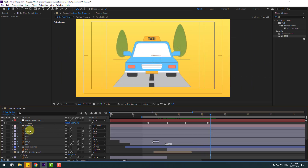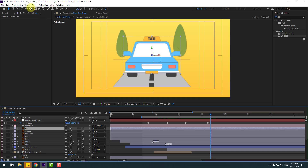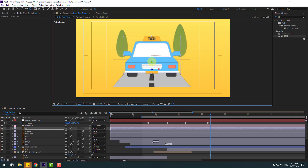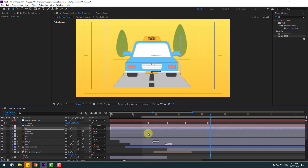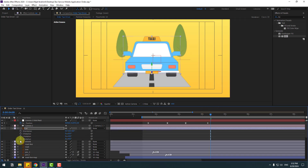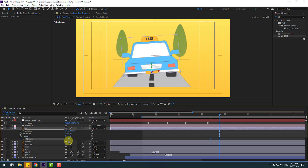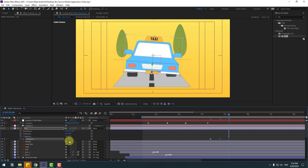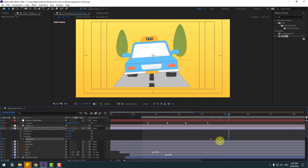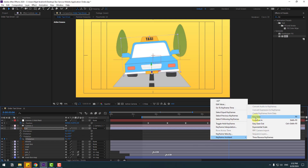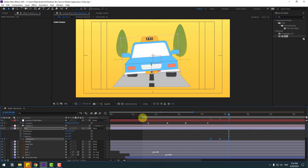Select the car layer, move the anchor point down, click the selection tool. Press R and create a new Z rotation keyframe. Change to minus 4. Go to 10 keyframes, change 4. Again 10 keyframes, change minus 4. Select keyframes, make easies. Select the work area.